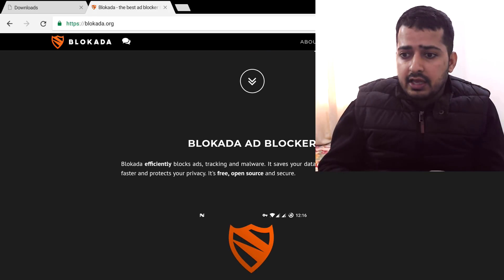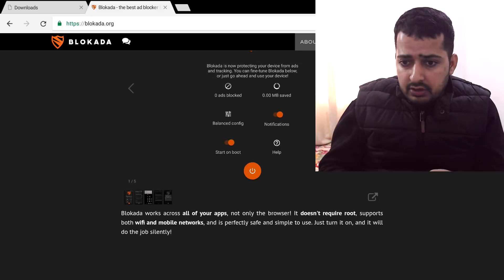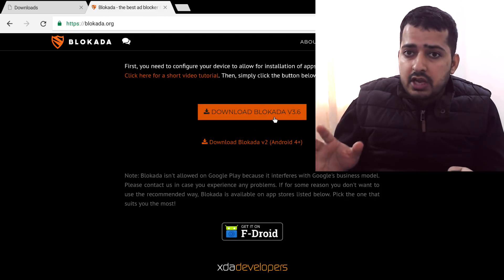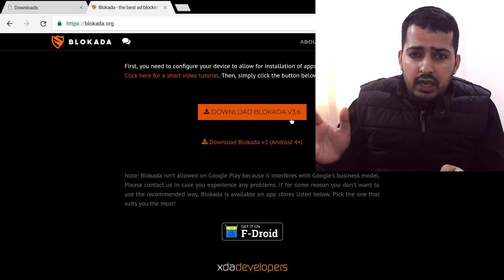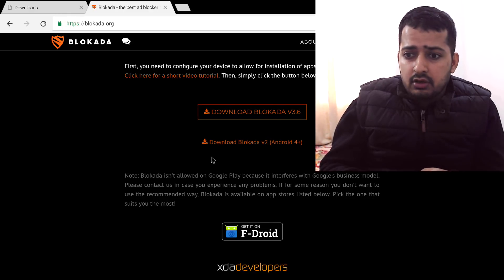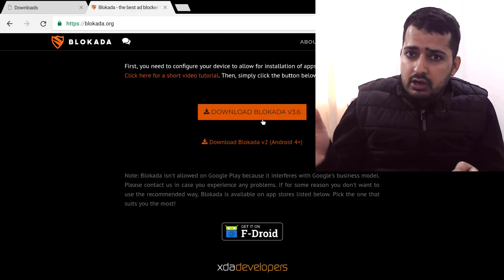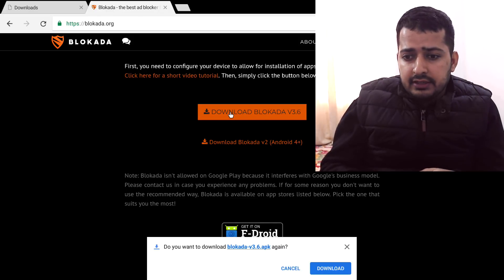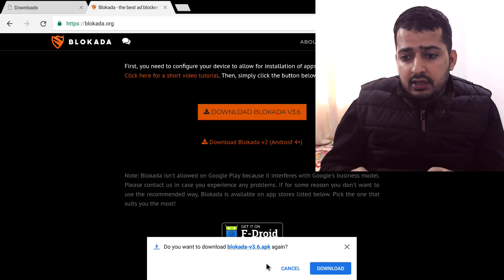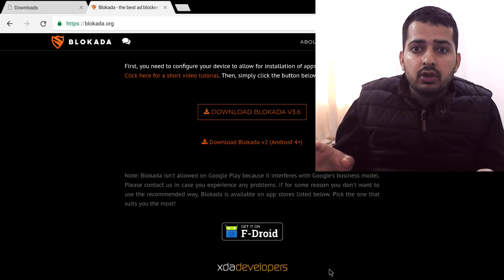As you can see we are now on the Blokada website and it says right here: the best ad blocker for Android, free and open source. I'm going to scroll down and here is the download option. We're going to download Blokada version 3.6. I'm using Android 8 or 9 on this device. If you are using Android 4.x, you can use Blokada version 2 which is right here. Since my device runs Android 8 or 9, I'm going to click on version 3.6.